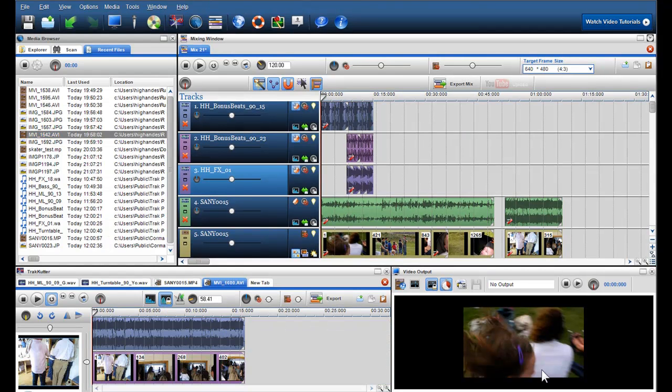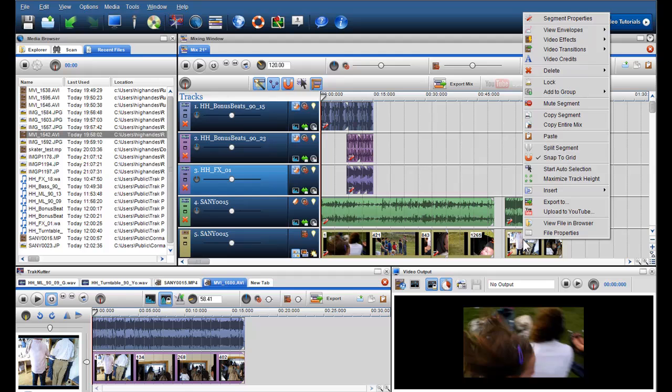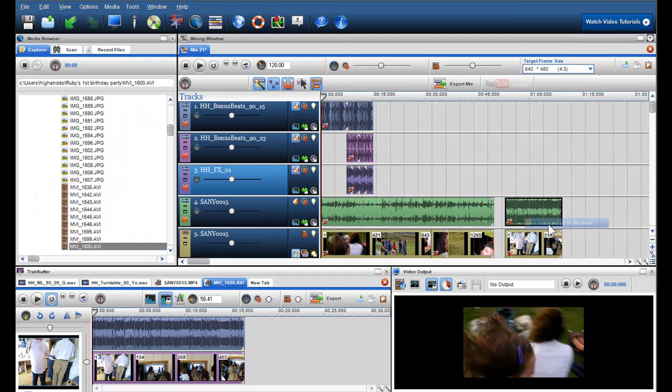If you're in the mixing screen and are using a file that you'd like to find in the media browser, right click on the file and select View File in Browser. The complete file will now be highlighted in the browser ready to be used or edited.